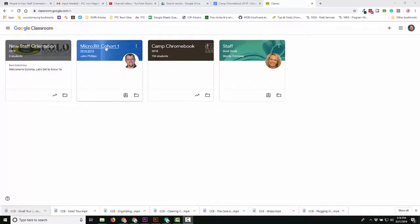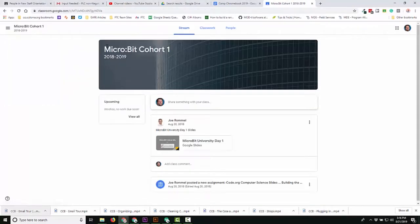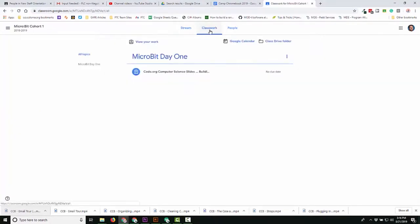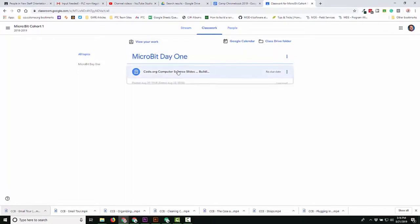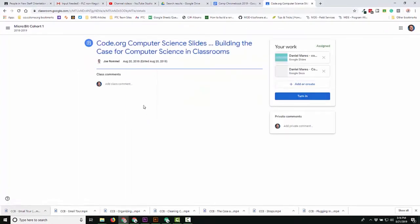So I'm going first from the student view. I'm going into a course where I am a student. You can see we have stream, classwork, and people. If I click on classwork, you can see my assignments right here. I click on view my assignment and this page has changed for our students.